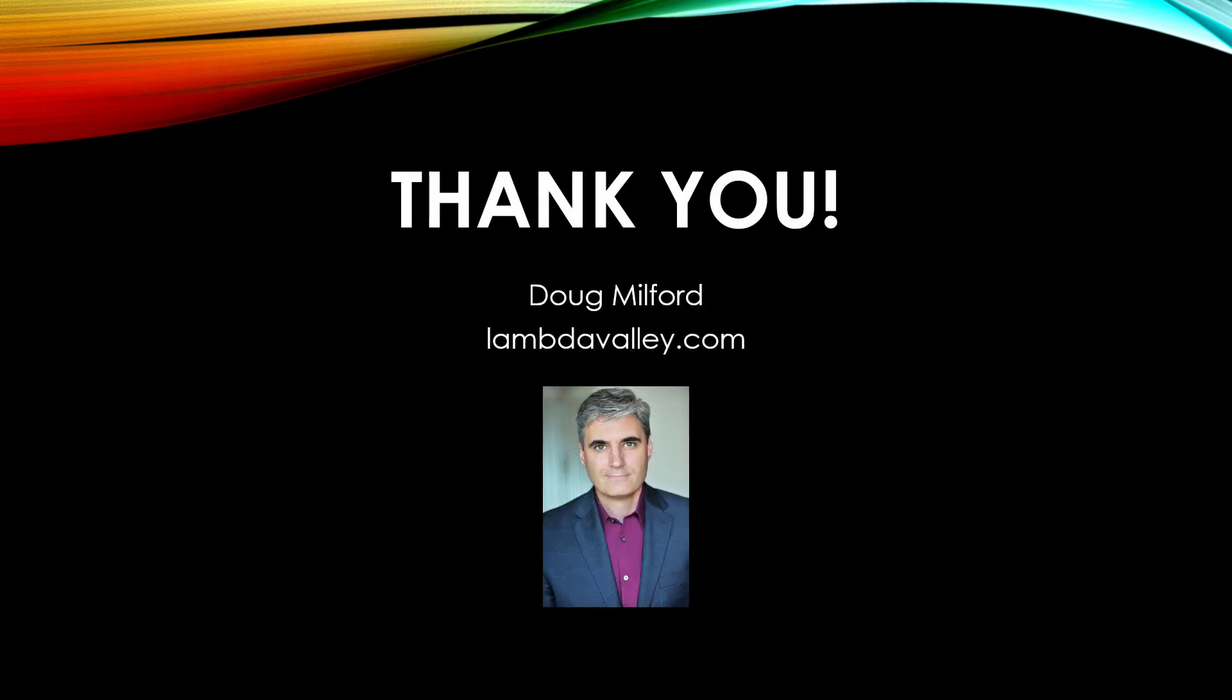That wraps it up for this brief discussion. Thank you for watching this video. Once again, my name is Doug Milford from Lambda Valley and I'll see you next time.